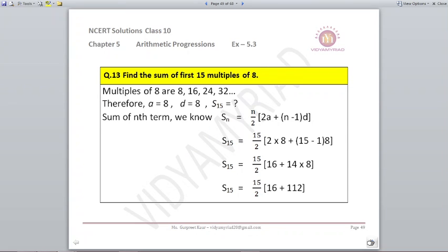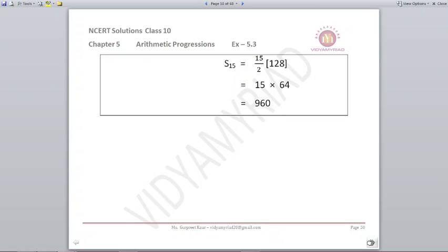Find the sum of first 15 multiples of 8. Writing the 8 table: 8, 16, 24, 32. A = 8 and D = 8. Using S15 = N/2 × (2A + (N-1)D) with N=15, A=8, D=8, solving gives S15 = 960.